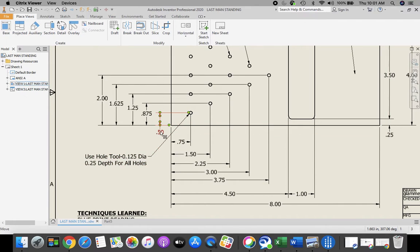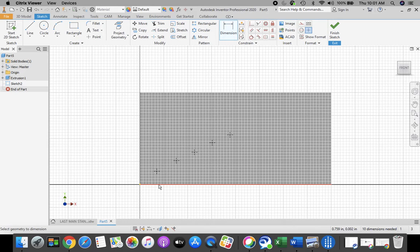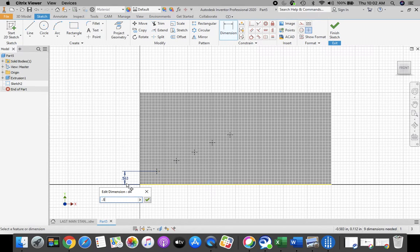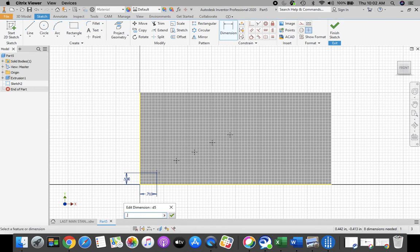Next, we have to dimension these points. This first point is 0.5 up from the bottom and 0.75 in from the left-hand side. Get your dimension tool from the top ribbon bar. Click the bottom of the part — when it highlights red, click. Push your cursor up to the first point, click, and push this dimension out to the left-hand side. This dimension is 0.5. Then with the dimension tool, select the left-hand side of the block and that first point. This dimension is 0.75.